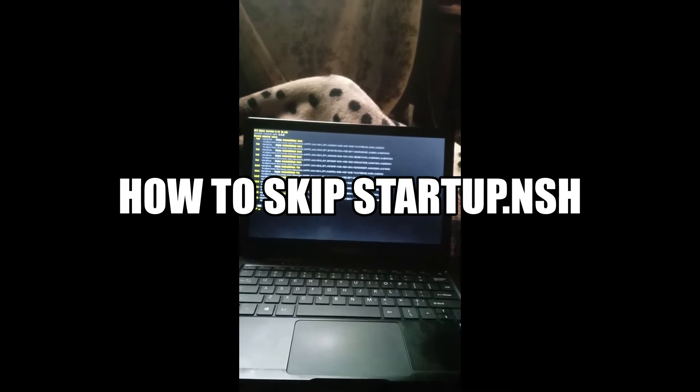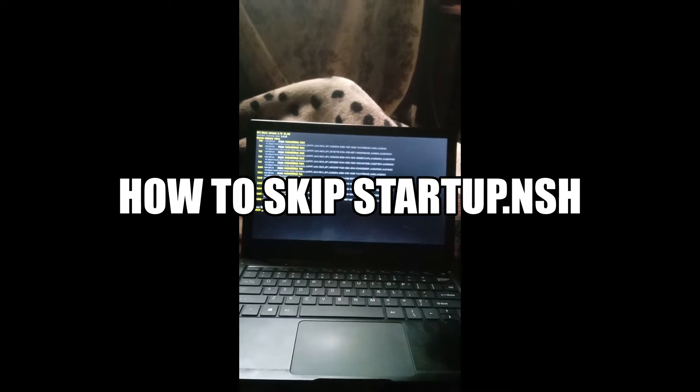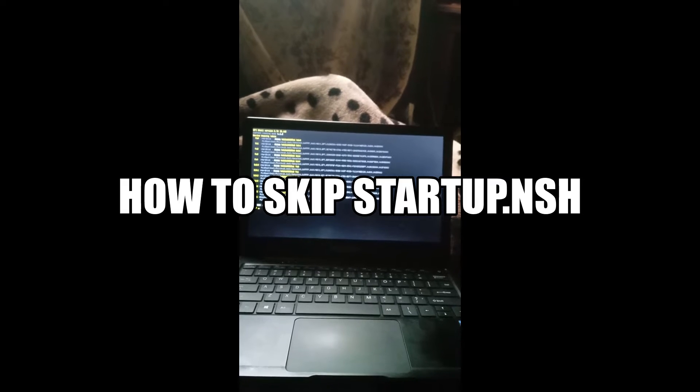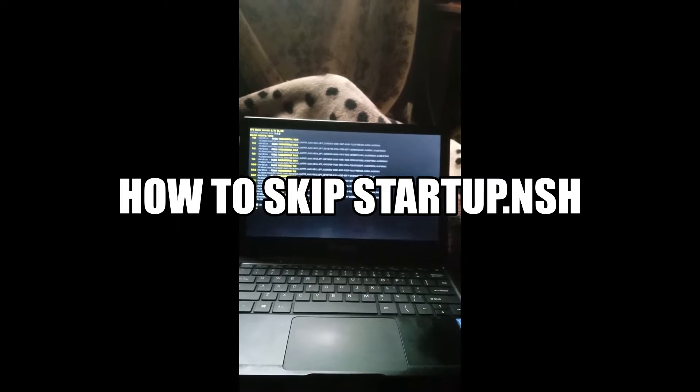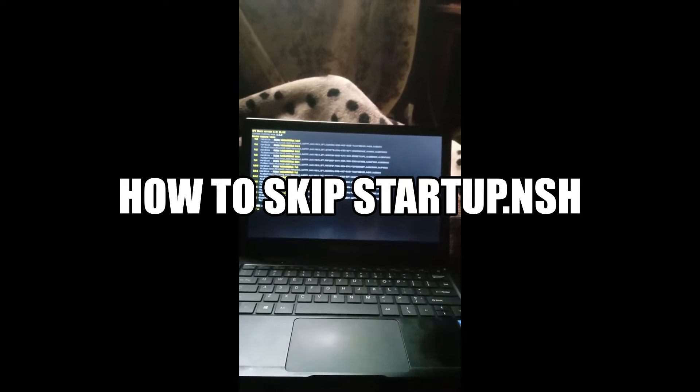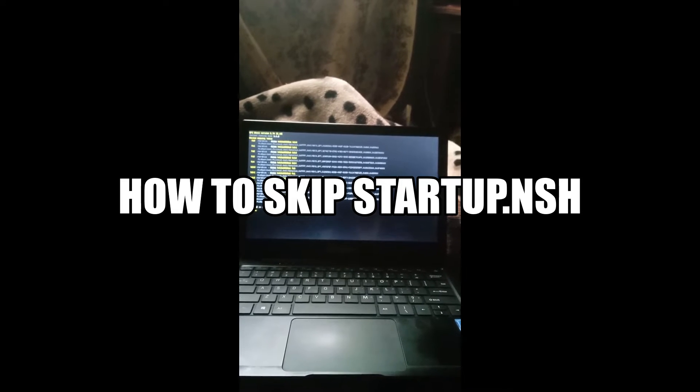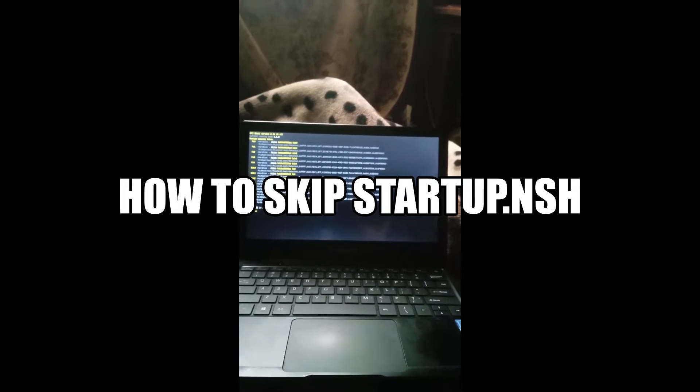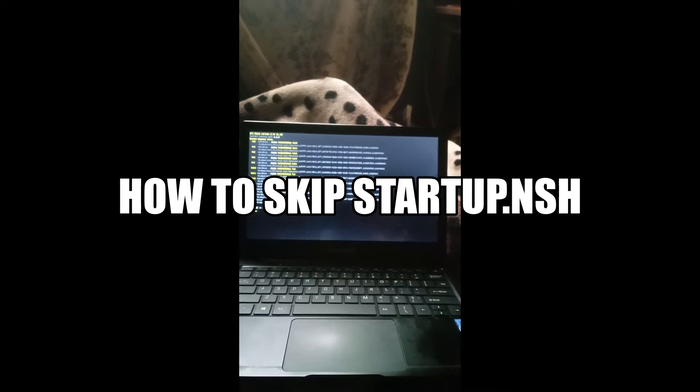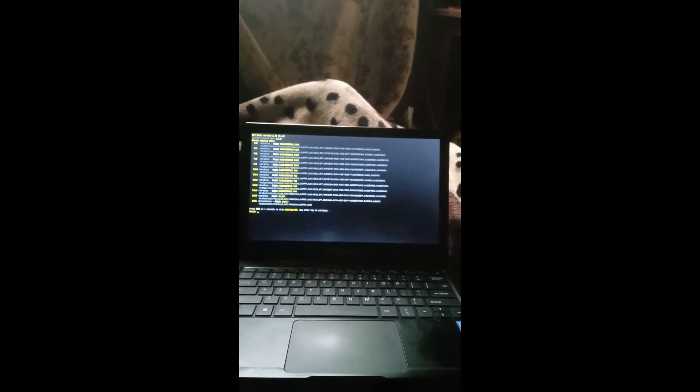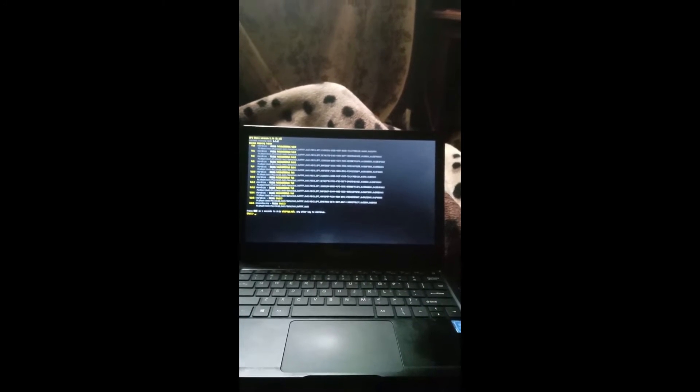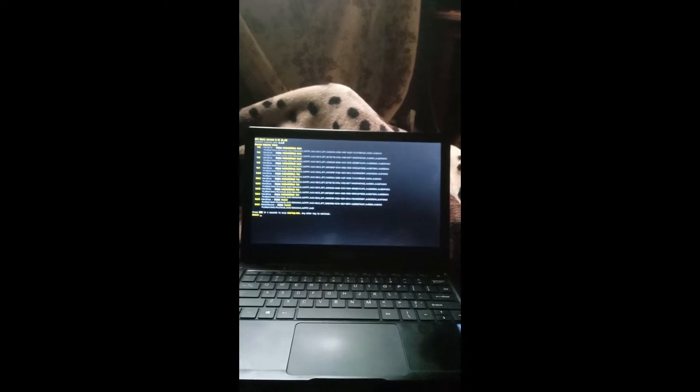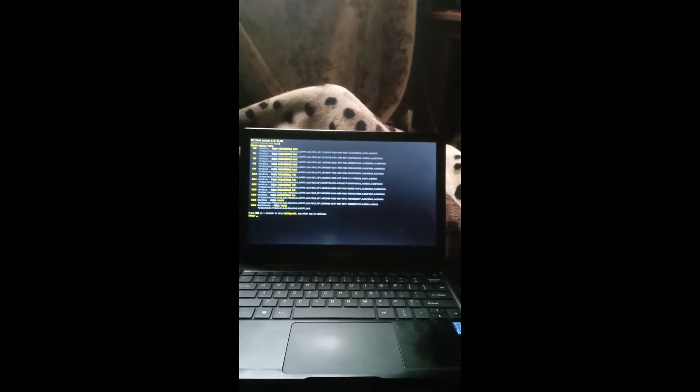So now there are two solutions. In the previous solution, I showed you a temporal solution. Now this time around, I will show you a permanent solution. The temporal solution that I showed you previously was to type exit and hit enter and then it bypasses. That was the temporal.